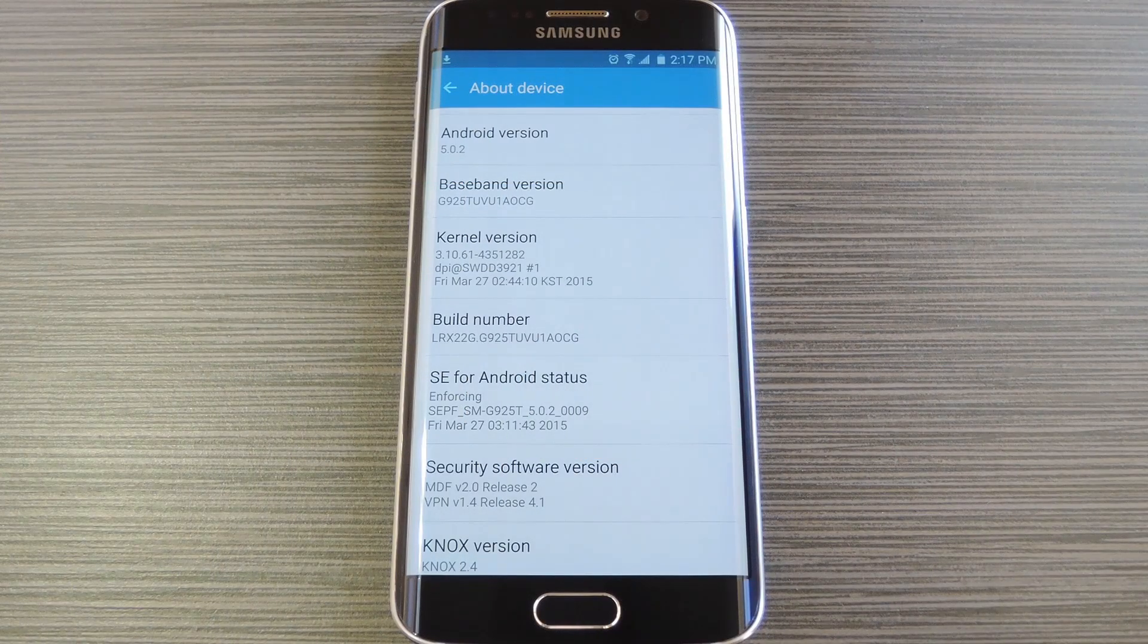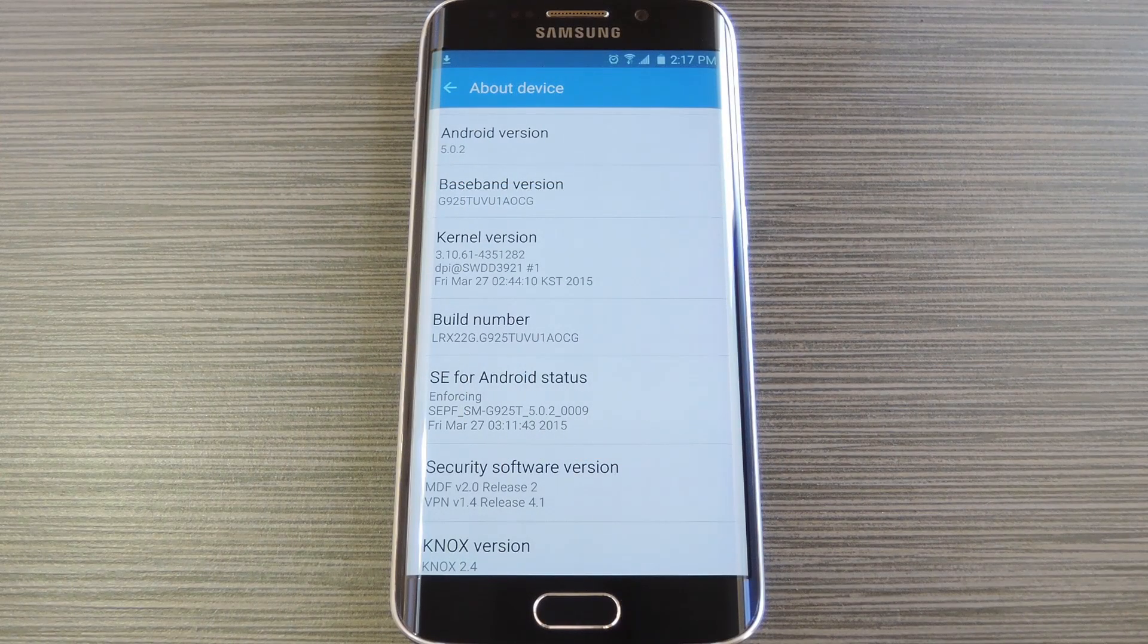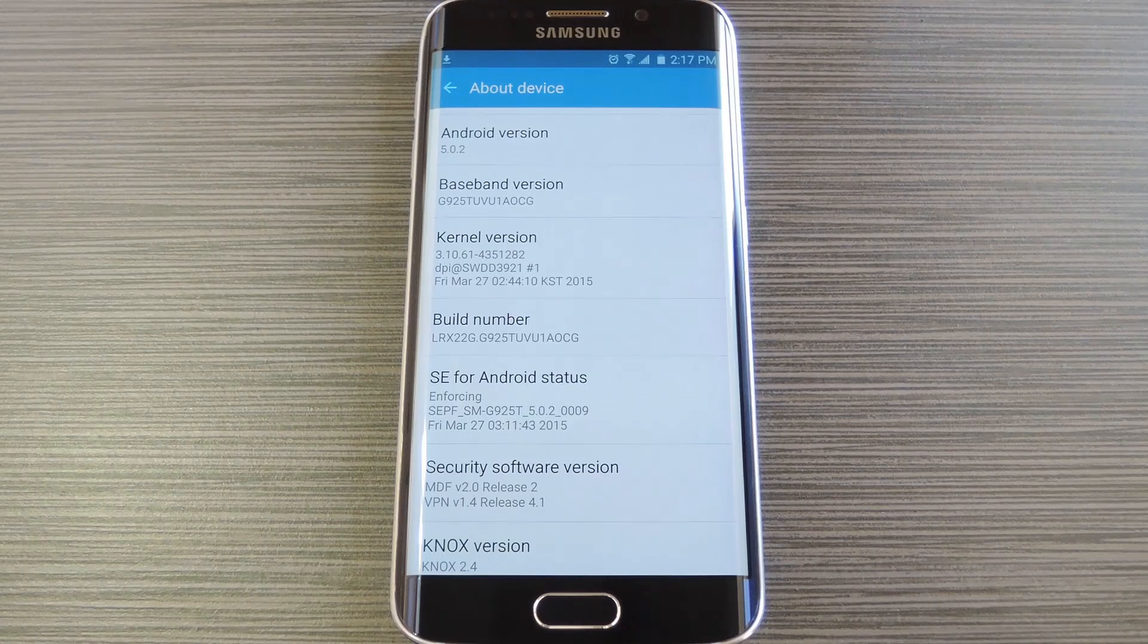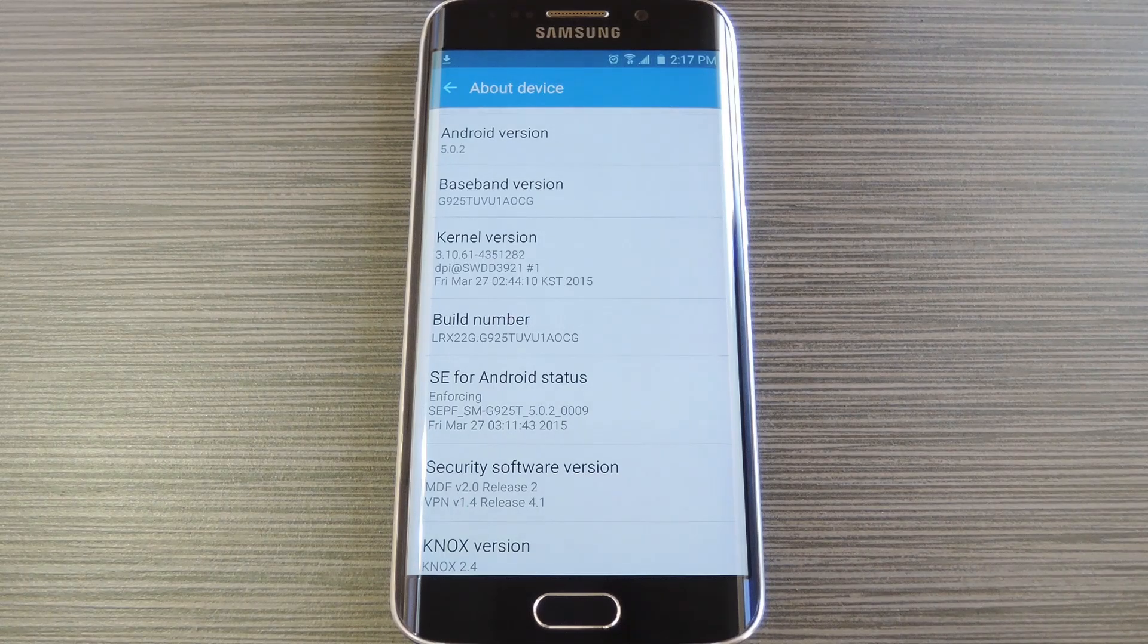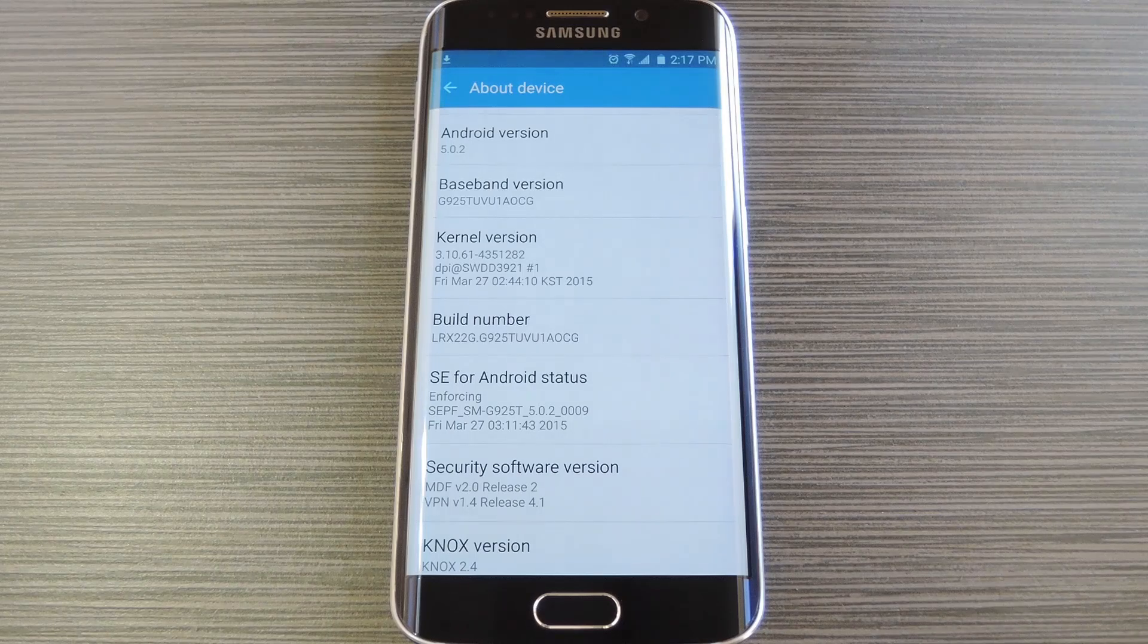Now both the Galaxy S6 as well as the S6 Edge have had root methods available to them since the devices were first released, but these existing root methods would trip the Knox counter on your device.